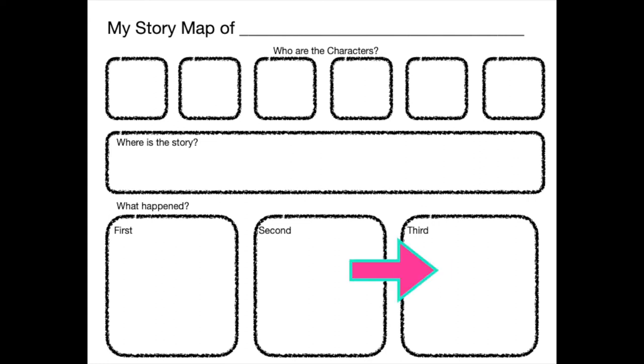In this box, we need to write or draw what happens third in the story. Sometimes stories have so many important things, you may want to turn your paper over and make more boxes on the back.